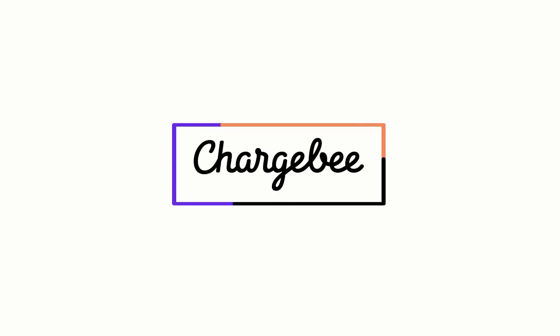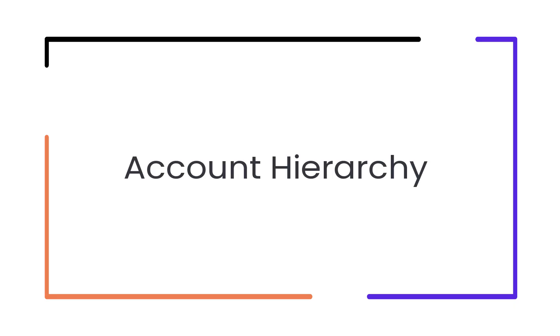Hello. Welcome to Chargebee. In this video, we are going to learn about establishing parent-child relationships between your customers using account hierarchy.